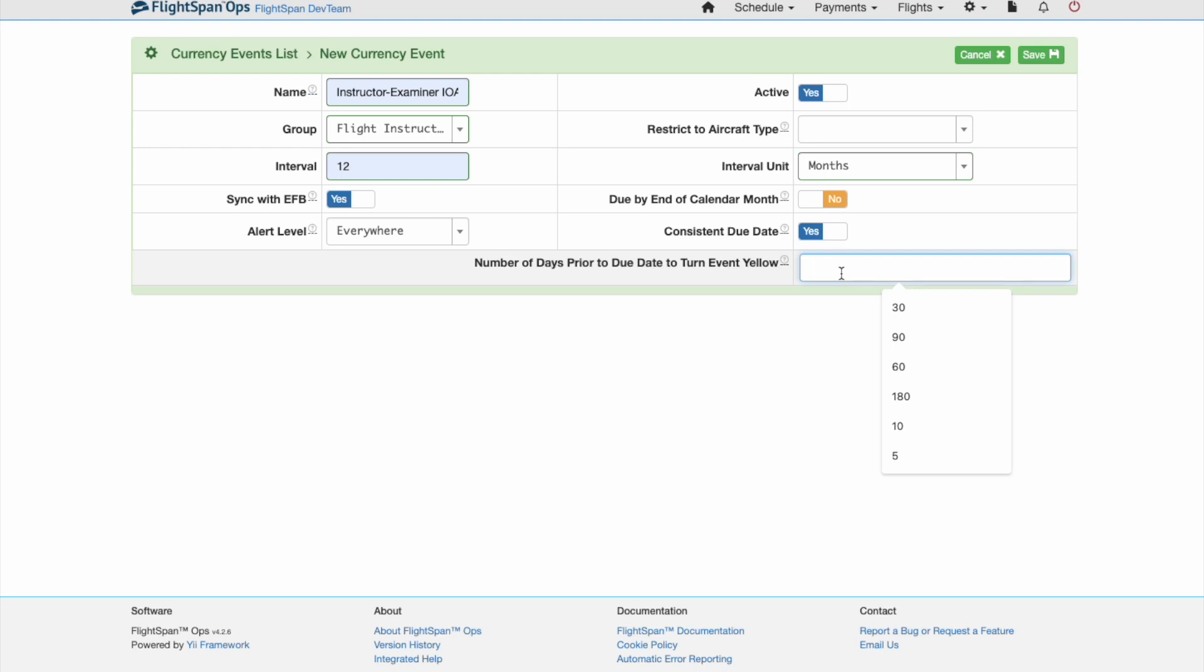Decide how much advance warning you need to schedule and prepare for the currency event, or whether to use the Company Default Interval, then click Save.